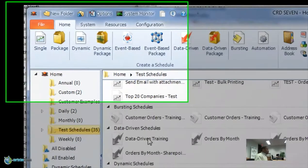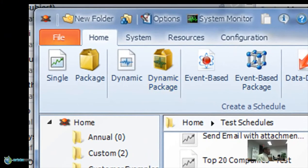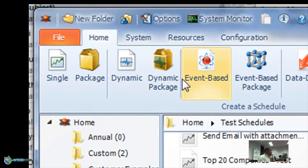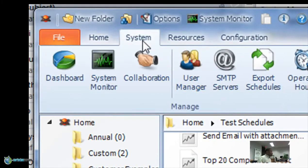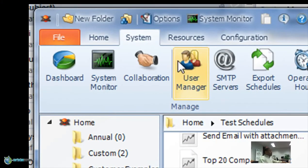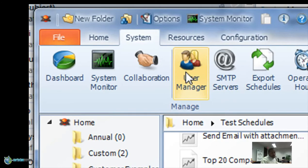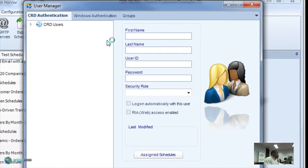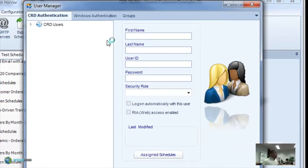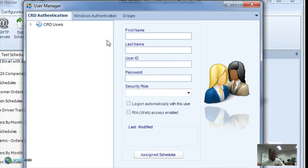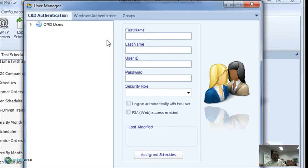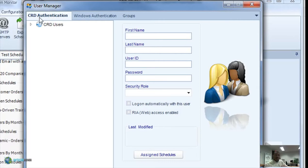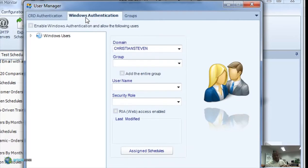If you go to the system tab and then go to user manager, it brings up the user manager console. You'll see here that there are two different types of authentication you can use. There is CRD authentication and then there's Windows authentication. Let's talk about CRD authentication first.